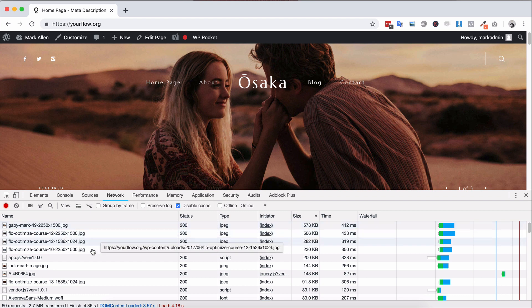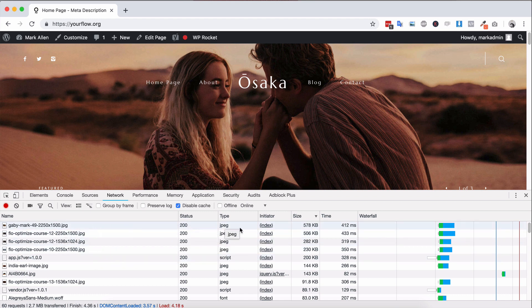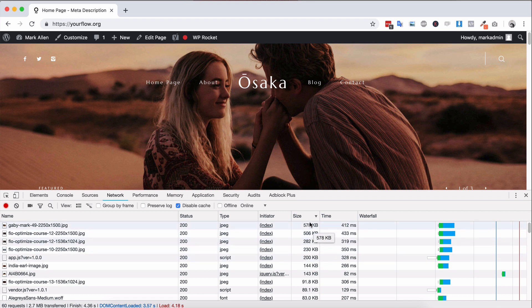So in our case the top four are all images, jpegs, and you can see that they're anything from 230 kilobytes up to 575 and that's for those full screen slideshow images. So that's perfectly fine and that's sort of what you're looking for, images around 500 kilobytes will be fine.